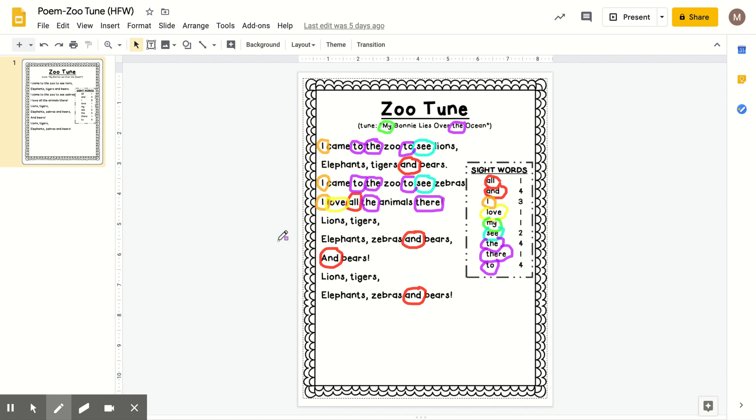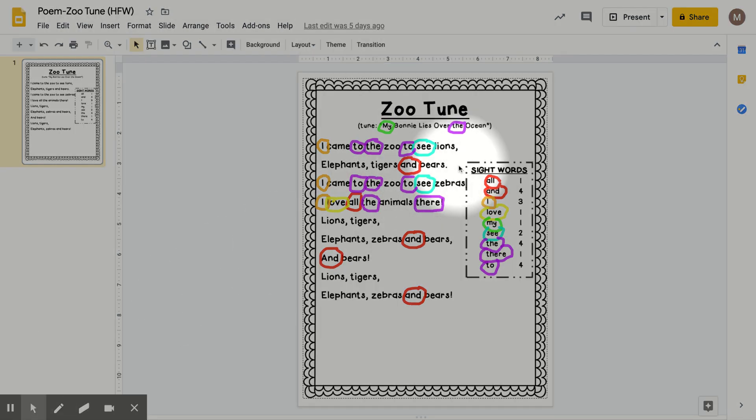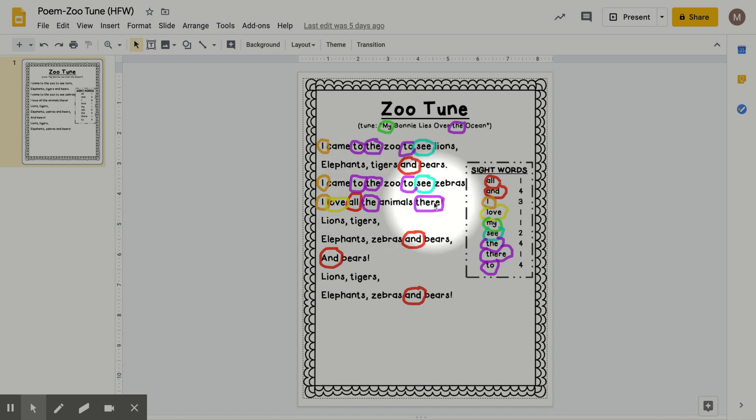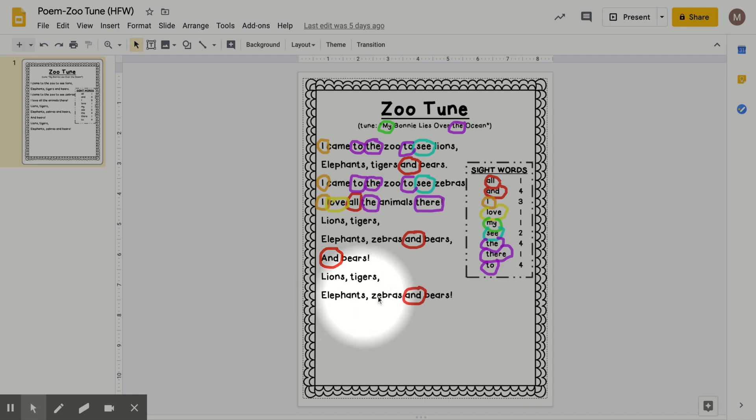Follow along with your finger and we'll try it one more time. I came to the zoo to see lions, elephants, tigers, and bears. I came to the zoo to see zebras. I love all the animals there. Lions, tigers, elephants, zebras, and bears, and bears. Lions, tigers, elephants, zebras, and bears.